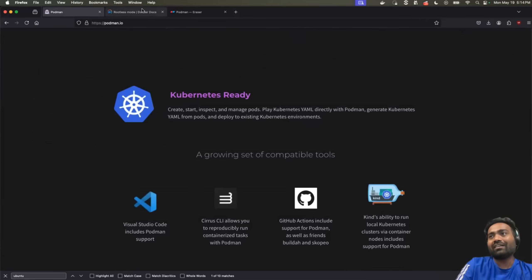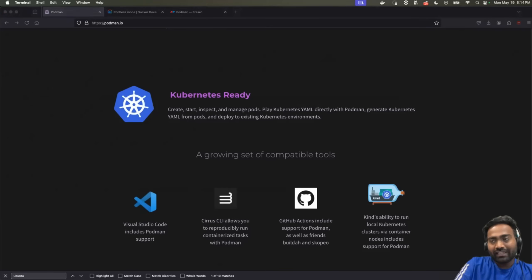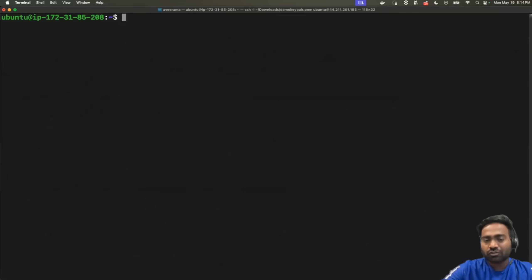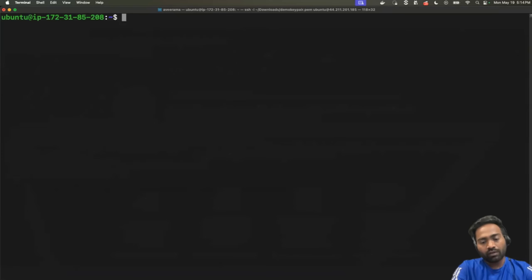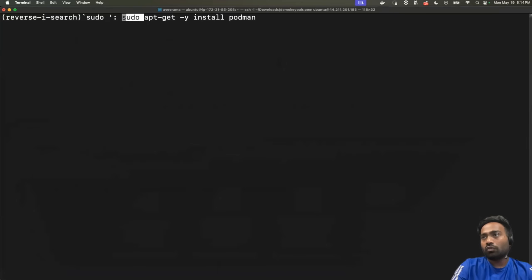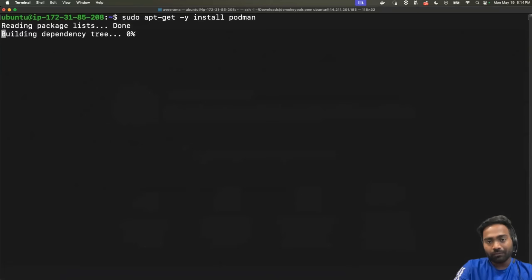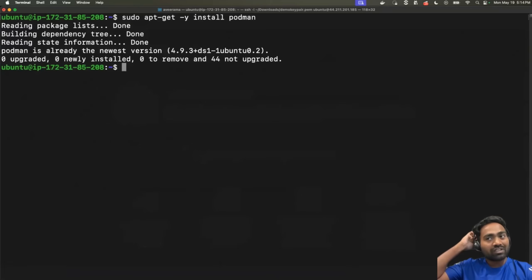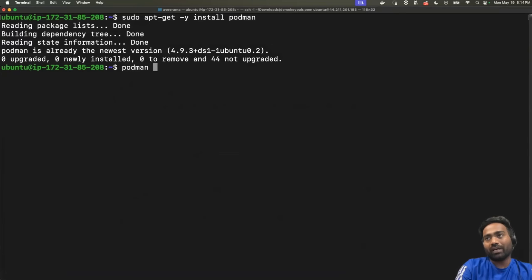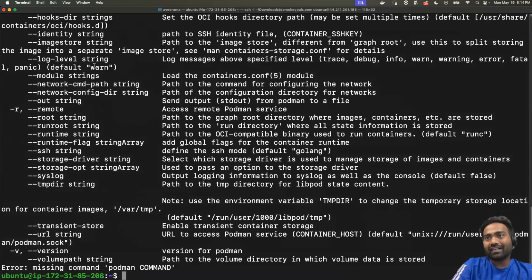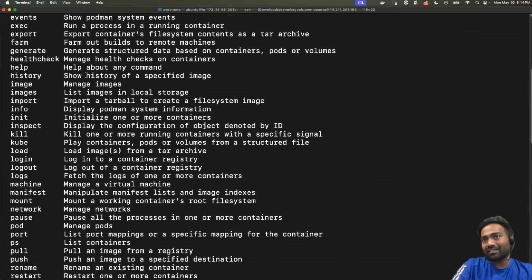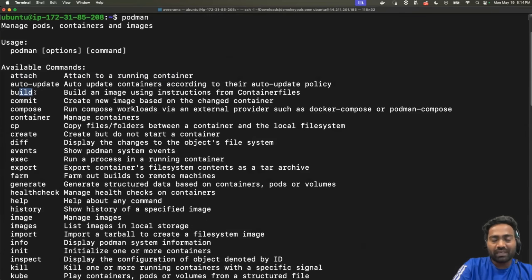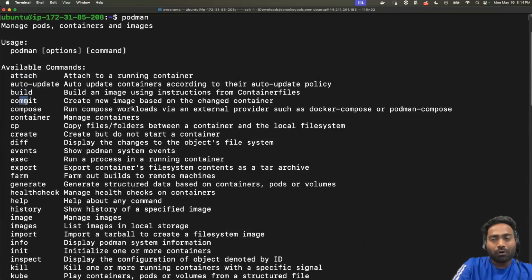For example, if we go back to the EC2 instance, I can quickly install Podman on it. So, I will just run the command sudo apt-get -y install podman. Now, this is going to install Podman on one machine. And now when I run Podman, you will see that most of the commands, for example, attach is used to attach a running container. Podman build is similar to Docker build. Podman commit is exactly the same as Docker commit.